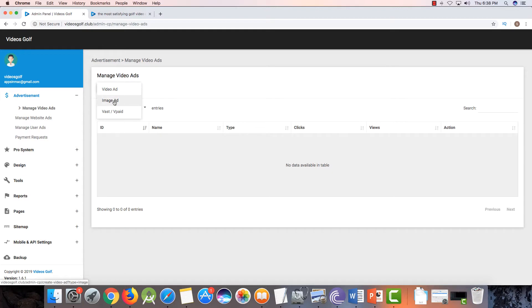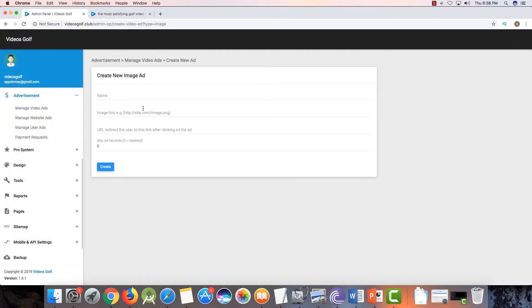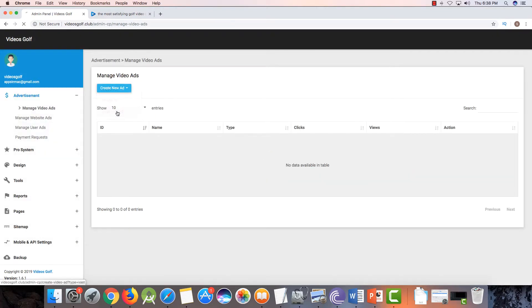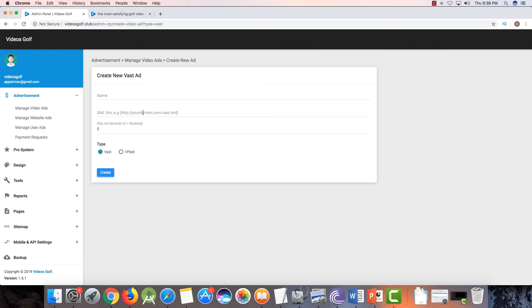There is one more option: create a video ad using an image ad. You can add a PNG image, add a link for redirection, and set the skip option. The other option is repaid and wasted ads — these come from big publishers. If you want to add video ads from AdSense or Facebook, their approval is very hard to get for video ads, so you probably won't use this feature.